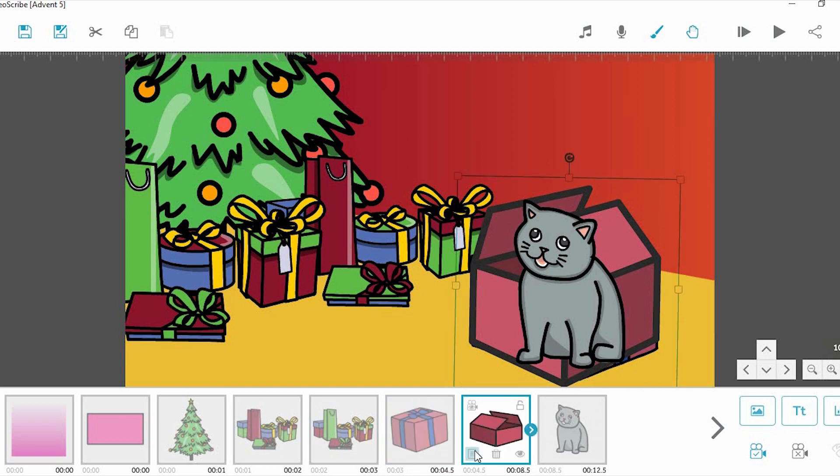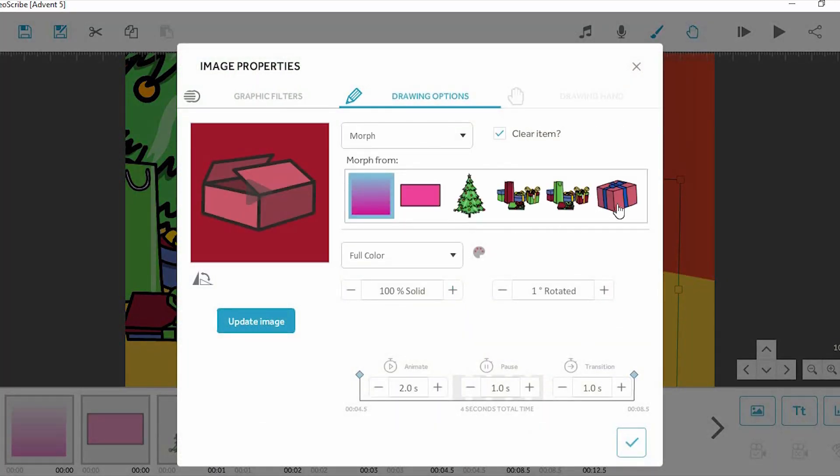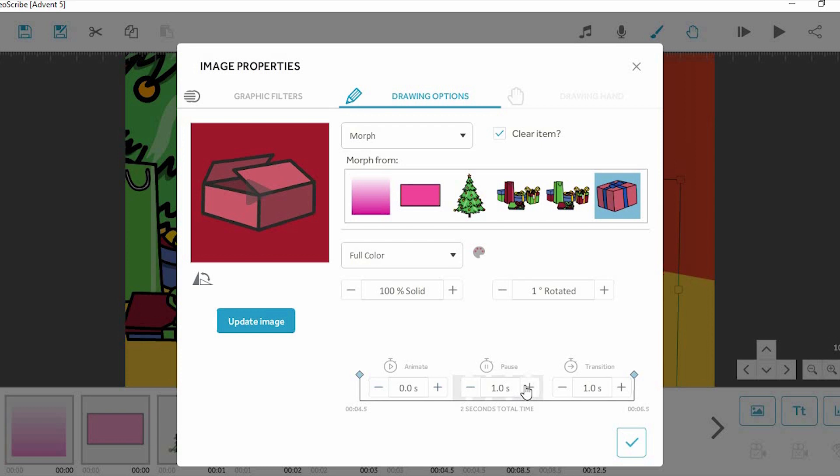Set the animation method on the open present to morph. Then select the wrapped present as the image to morph from. Set the animation time to zero, but keep the pause time above zero. This way the wrapped present will instantly change to an opened one.